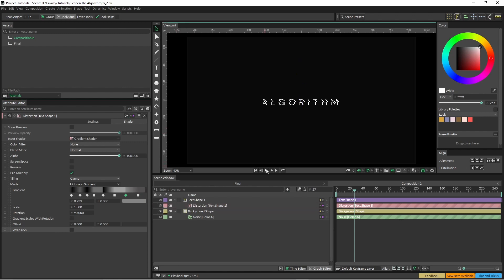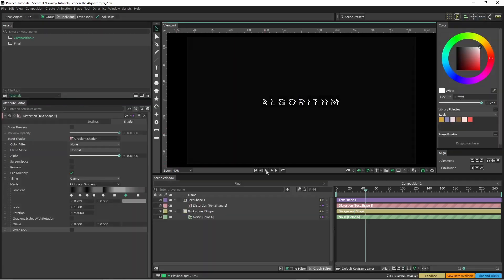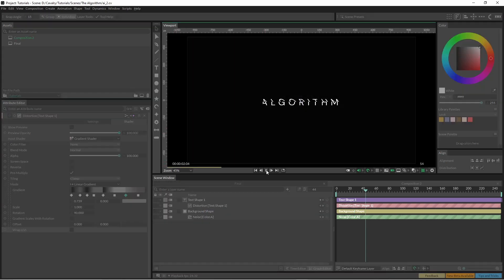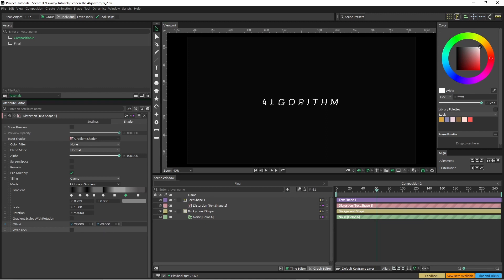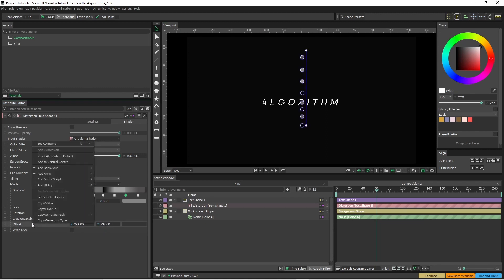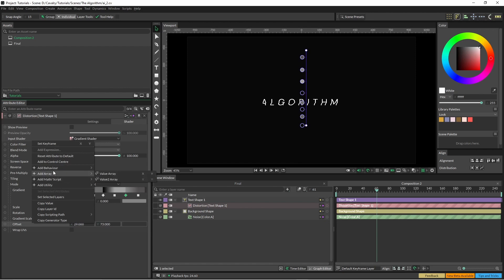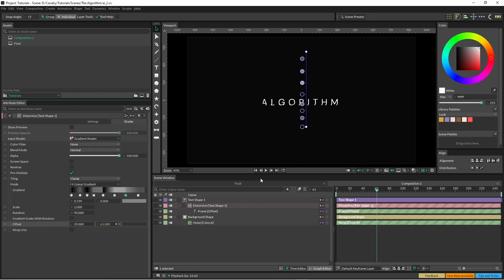Okay so now if we just hit play nothing happens, so we've got to feed something into the offset here. So we just right click on offset, add behavior and put time into the Y.